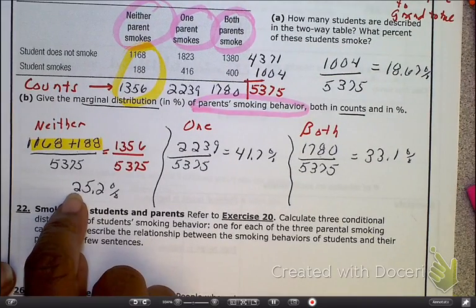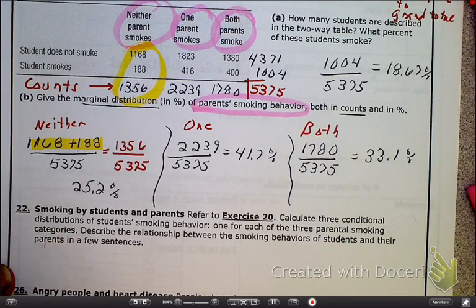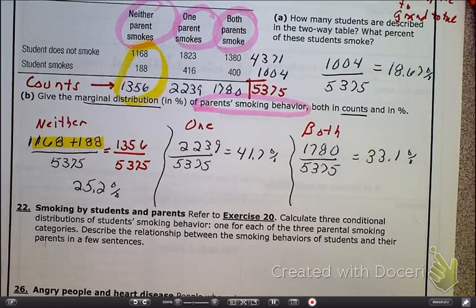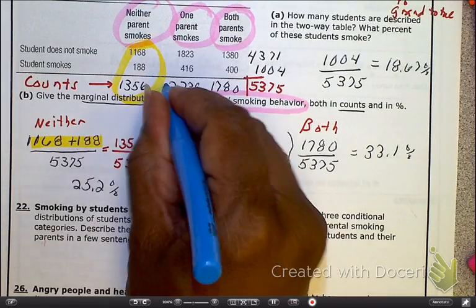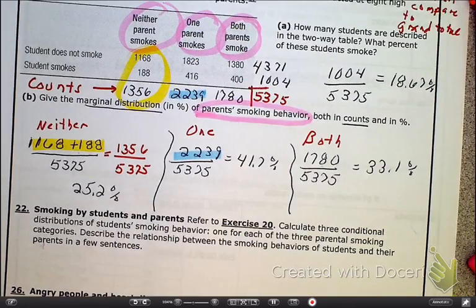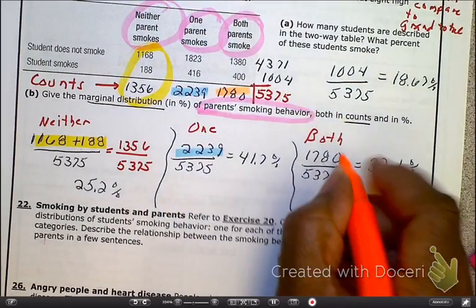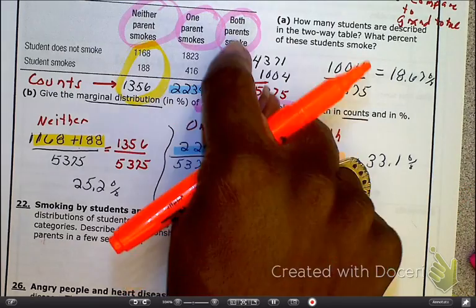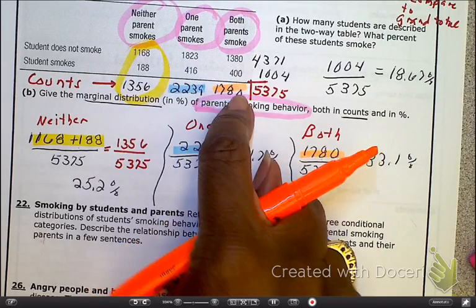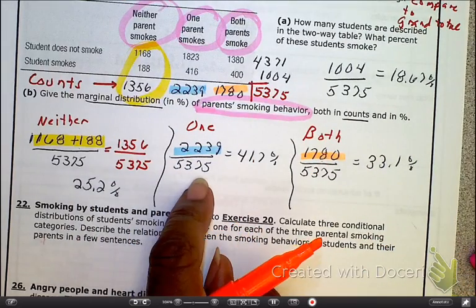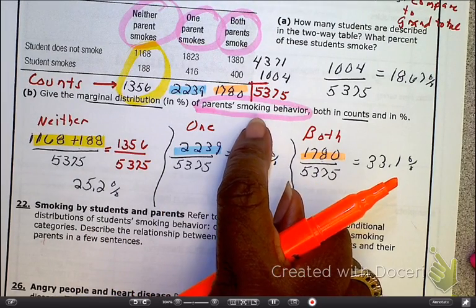We get the percentage for neither parent smokes: 25.2%. Then we do the exact same thing for one parent that smoked, with that number coming from here over the grand total. And finally for both parents, that 1,780 comes from the total of 1,380 plus the 400. This represents our marginal distribution of parent smoking behavior.